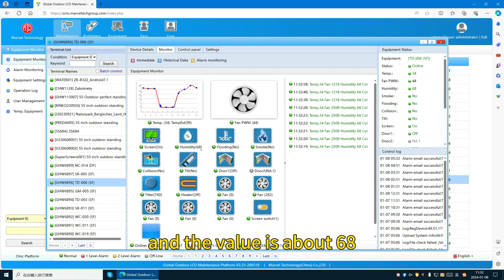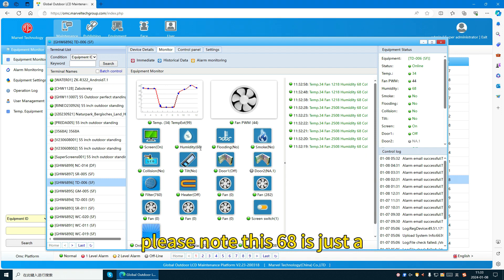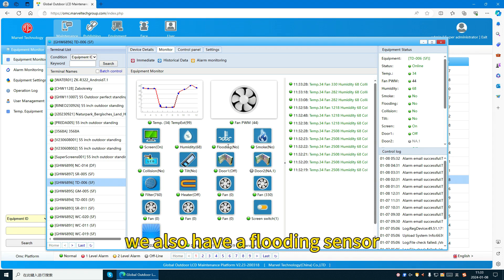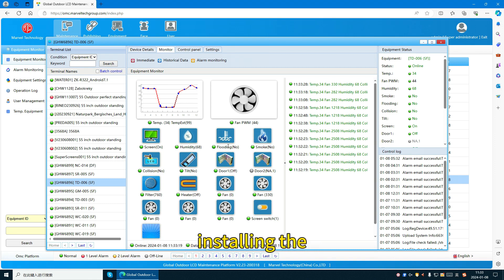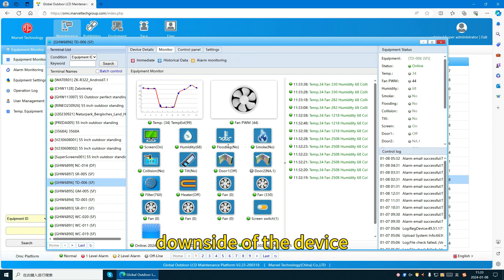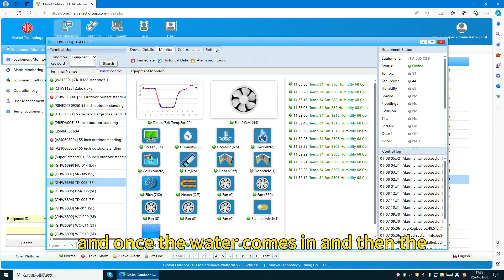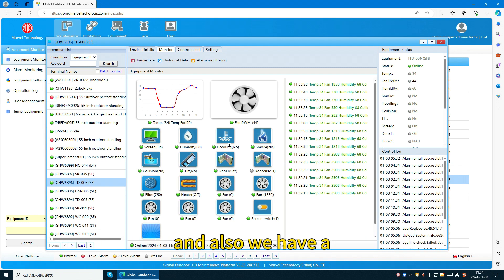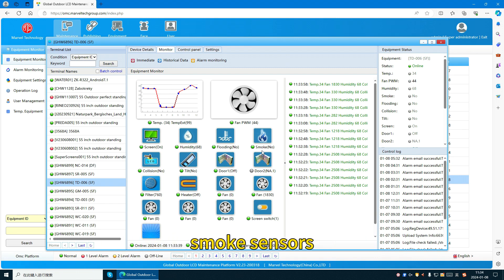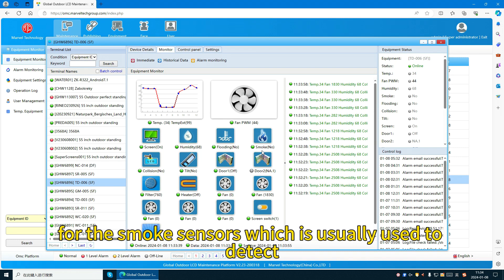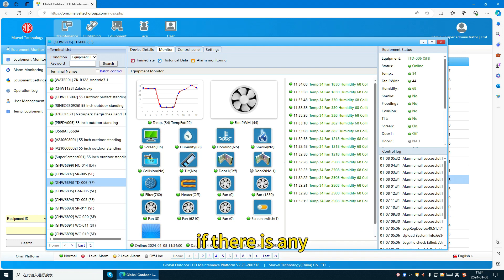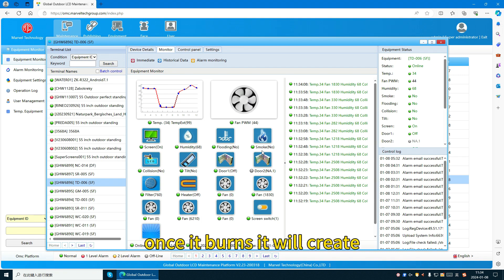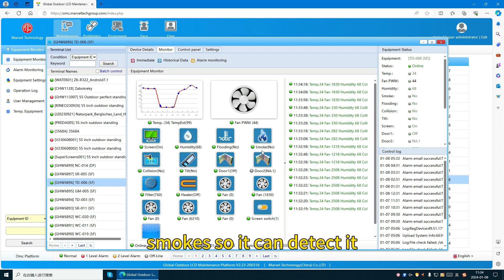The humidity value is about 68. Please note this 68 is just a monitor value — it's not the real value of the current air. We also have a flooding sensor, which is installed at the downside of the device. Once water comes in, the flood sensor will detect it. We also have smoke sensors, which are used to detect if there is any power board or material in a burn condition — once it burns, it will create smoke and the sensor can detect it.